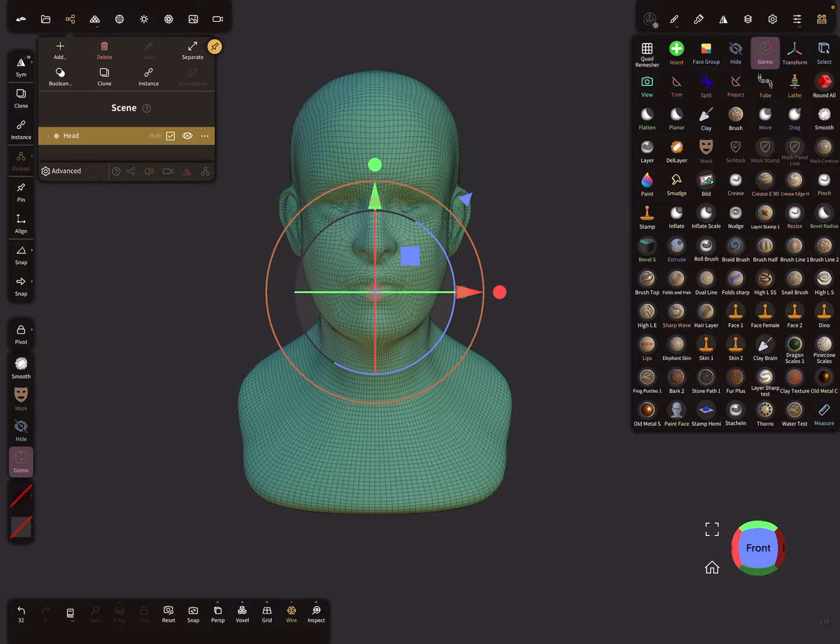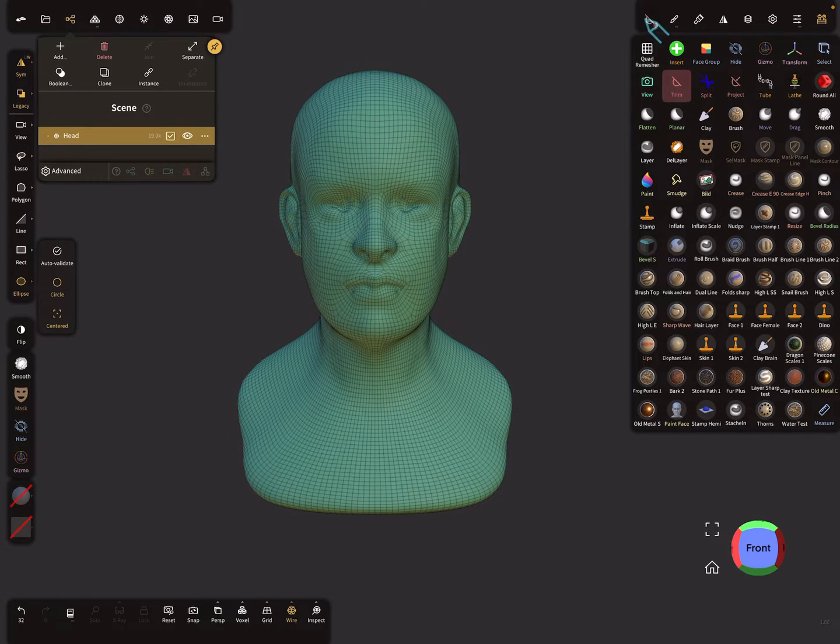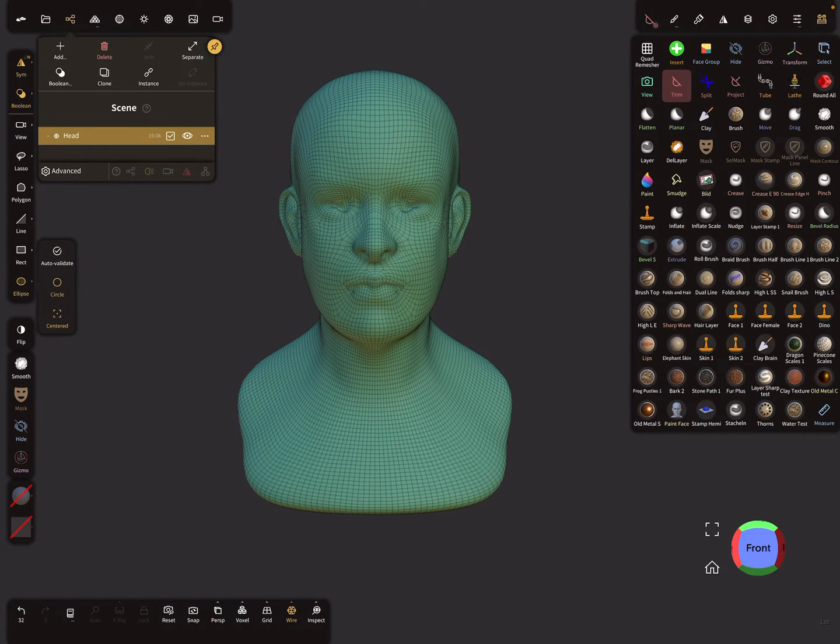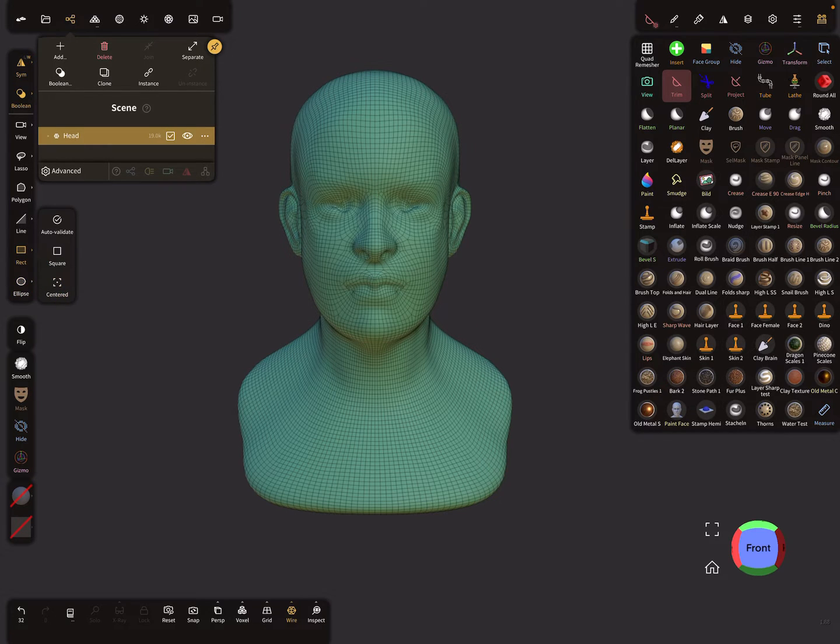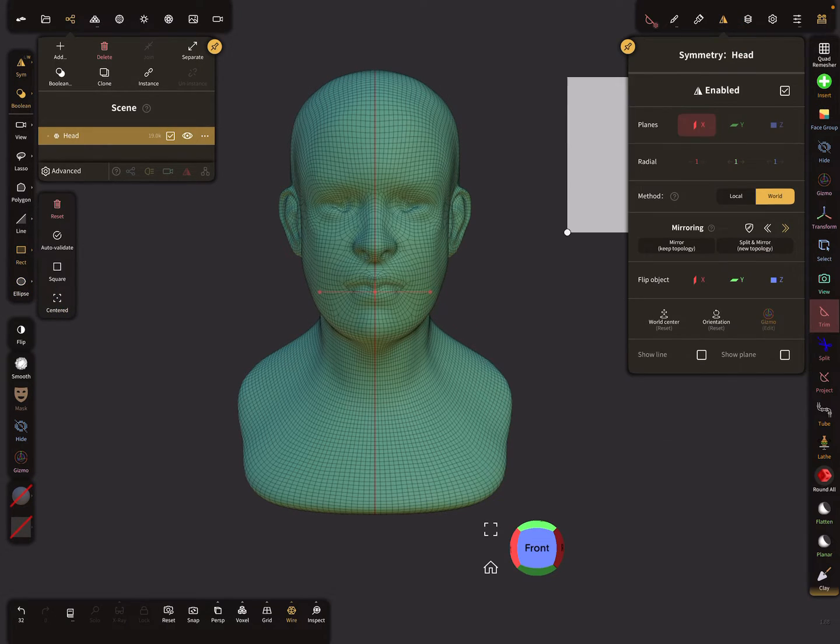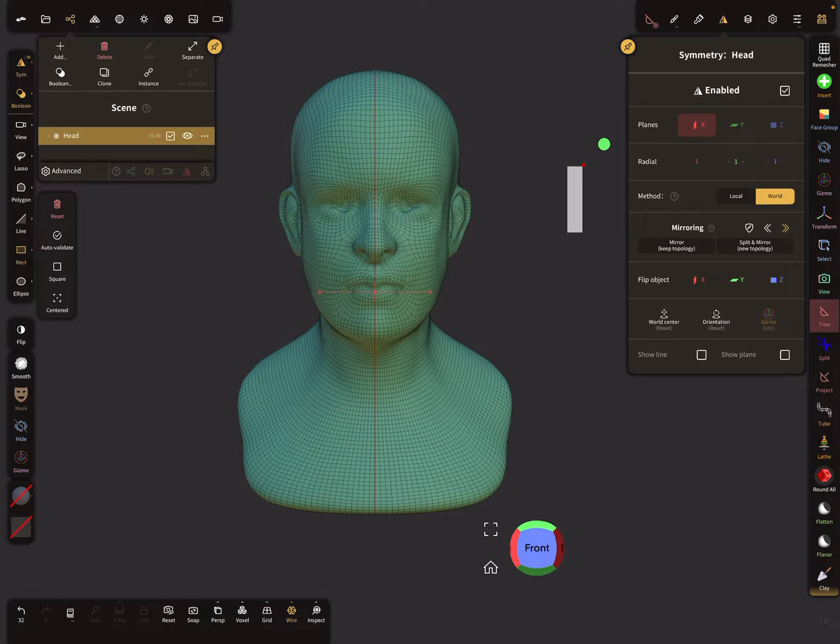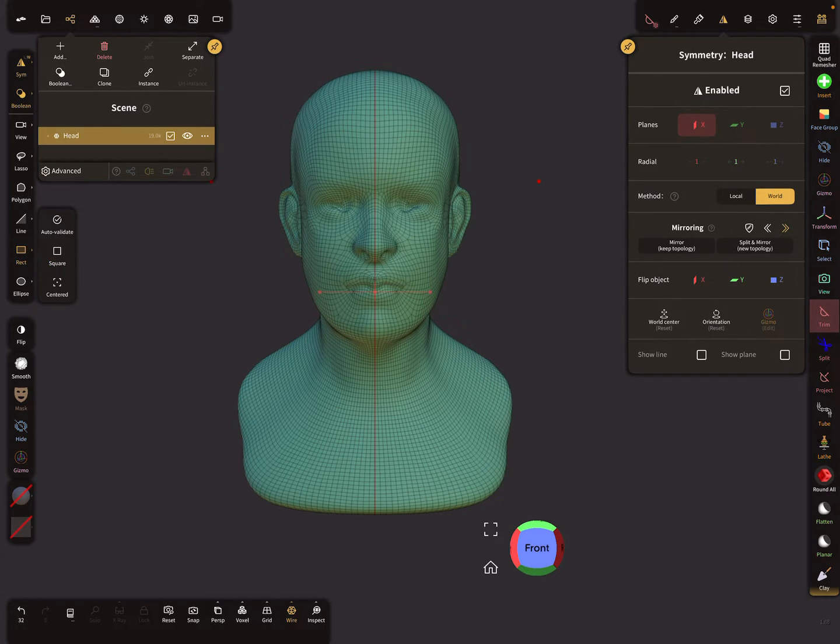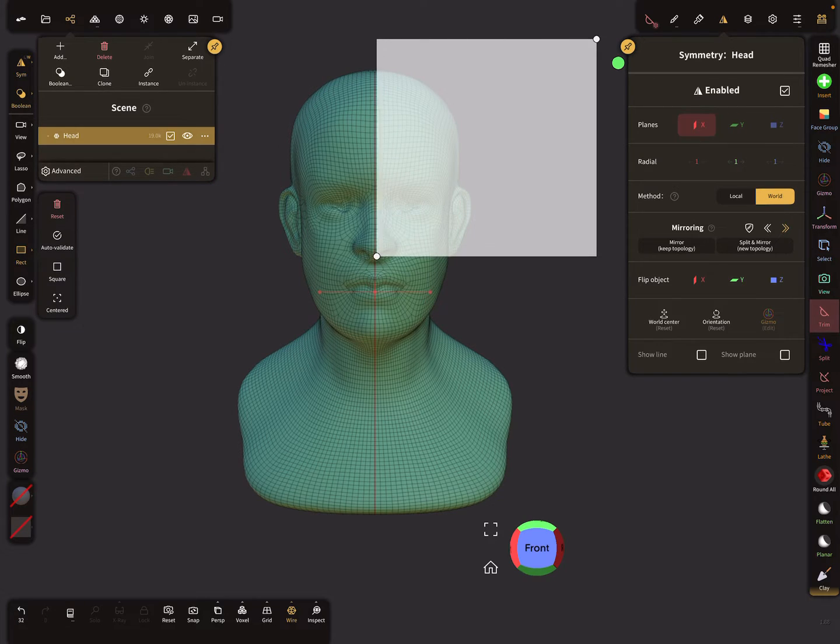When you use the trim tool with a rectangular selection, you can use the symmetry option. Make sure it's pinned, and you'll see your symmetry line. You can try to find the center, but it's not exact.